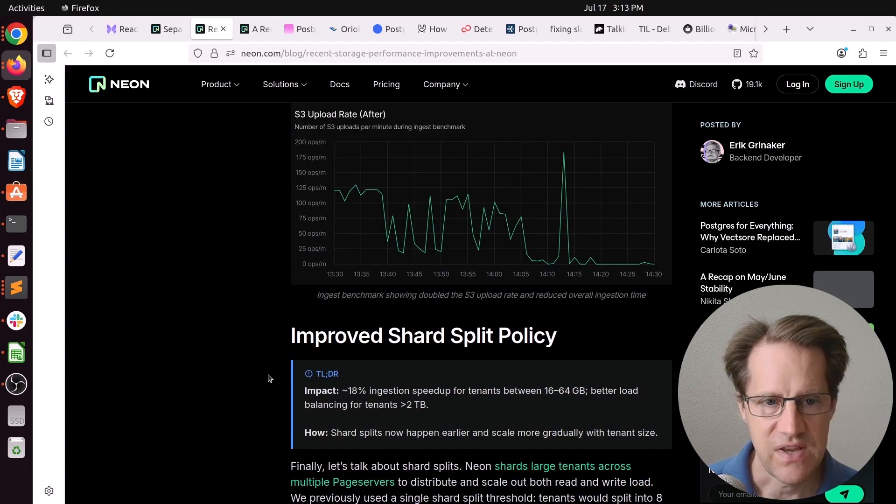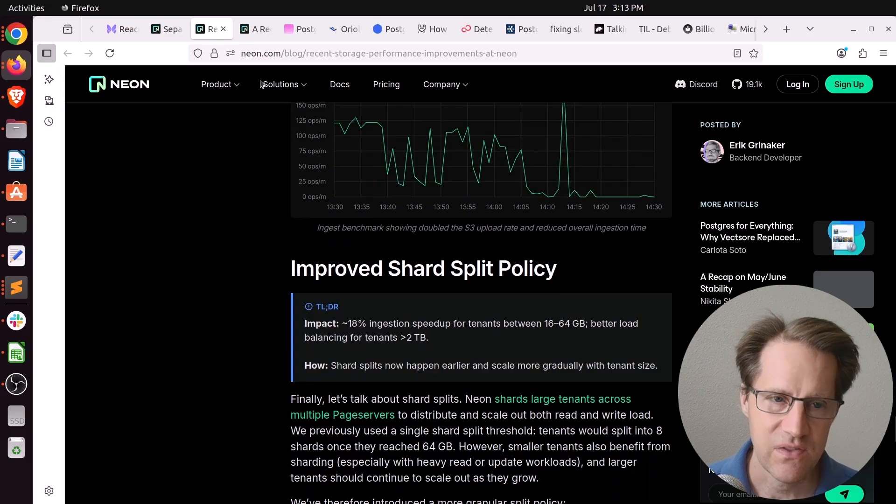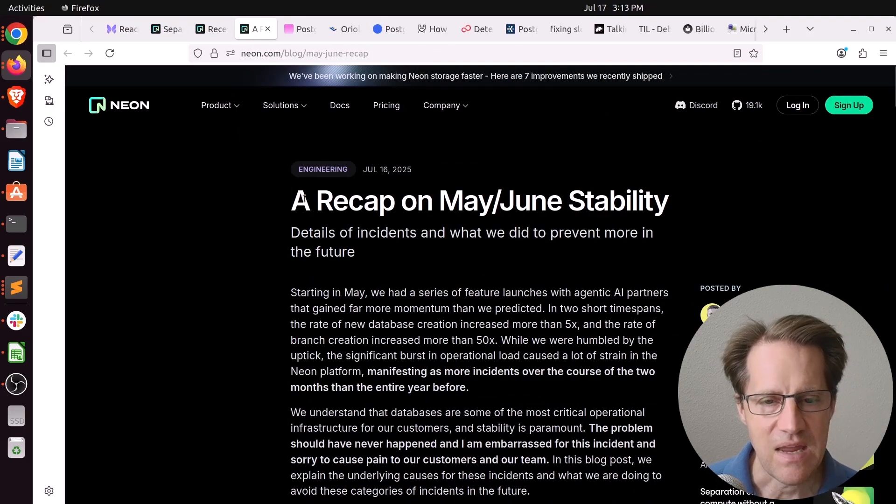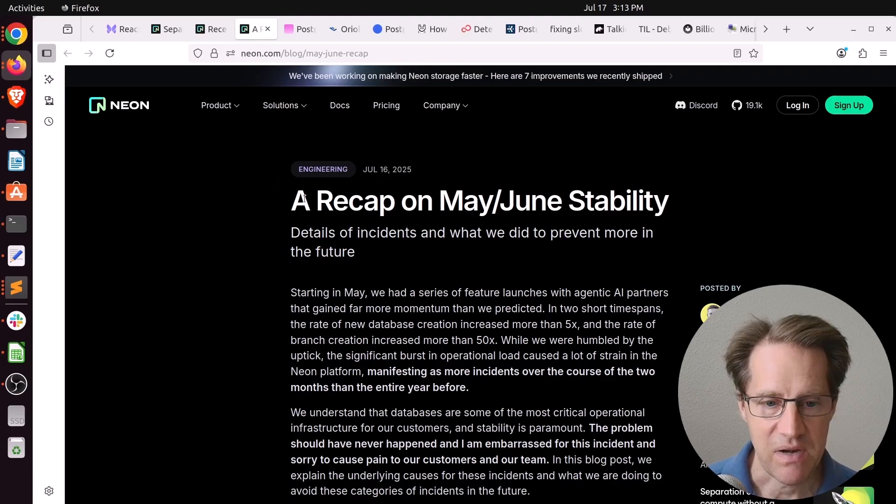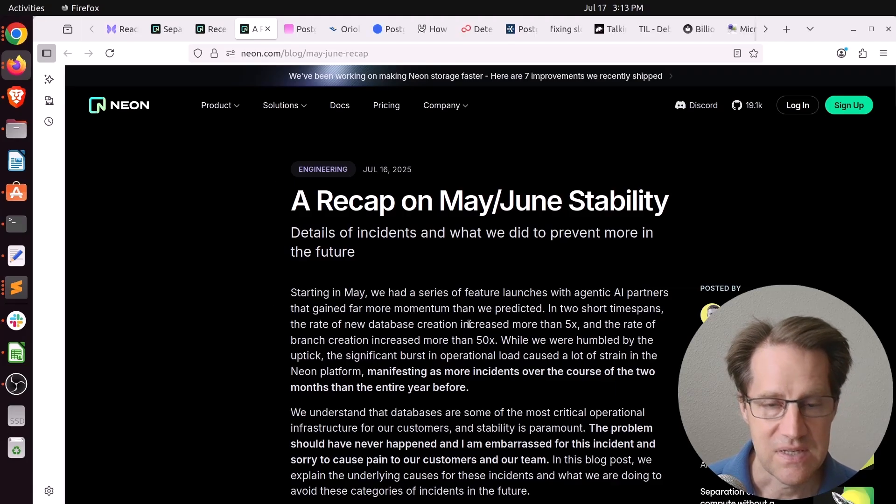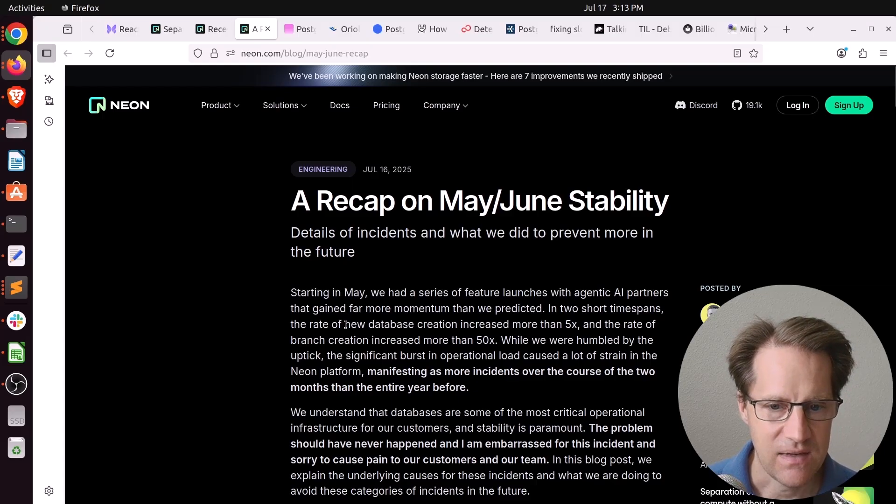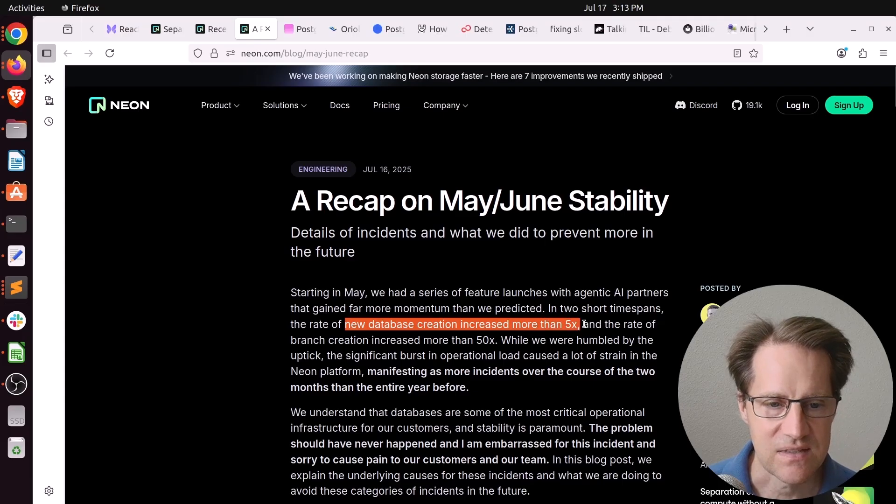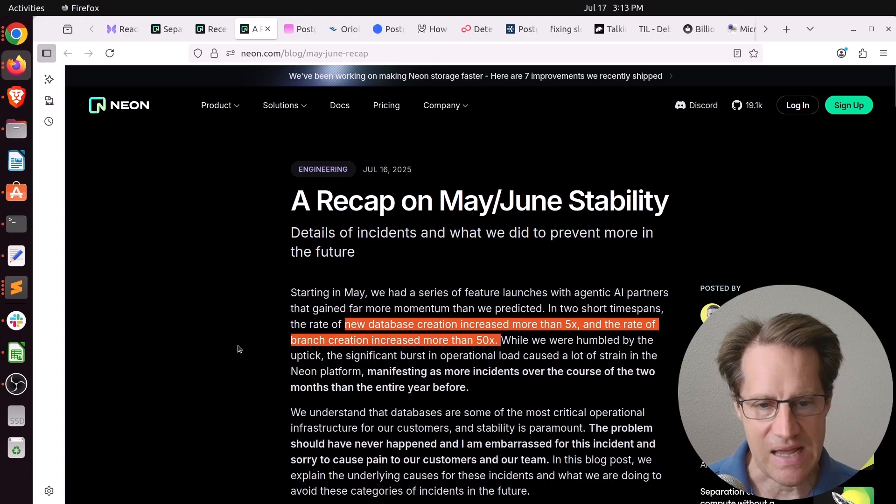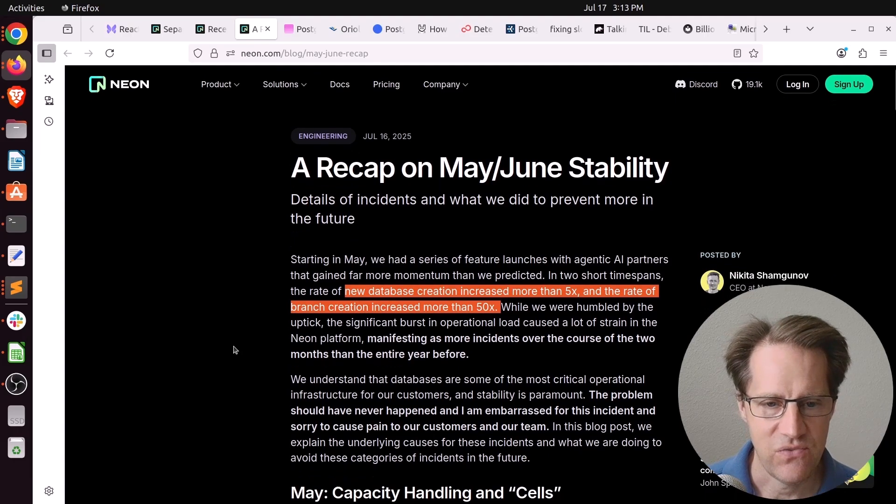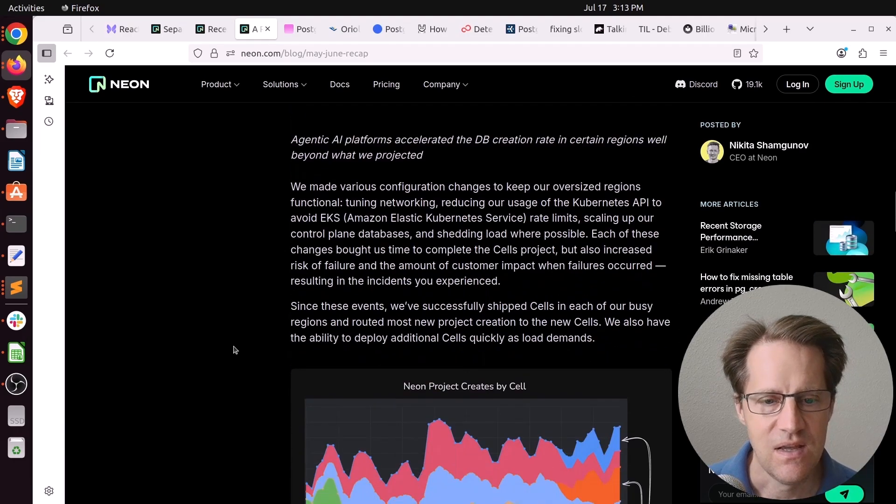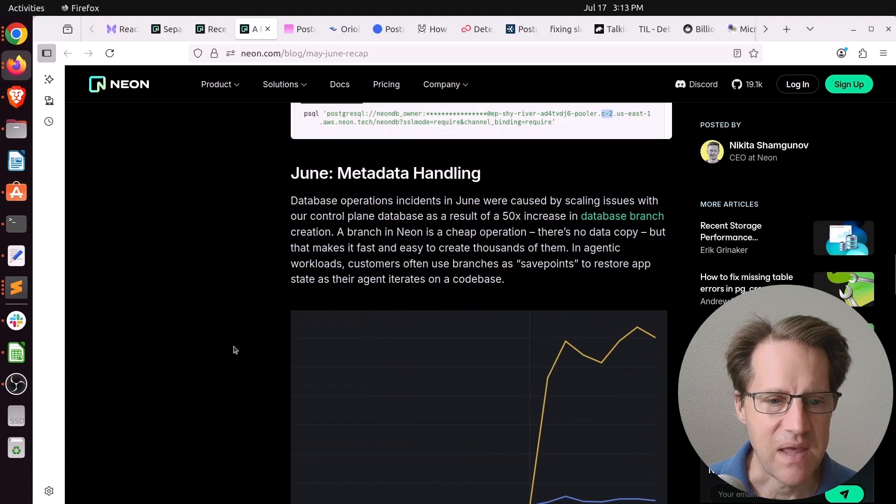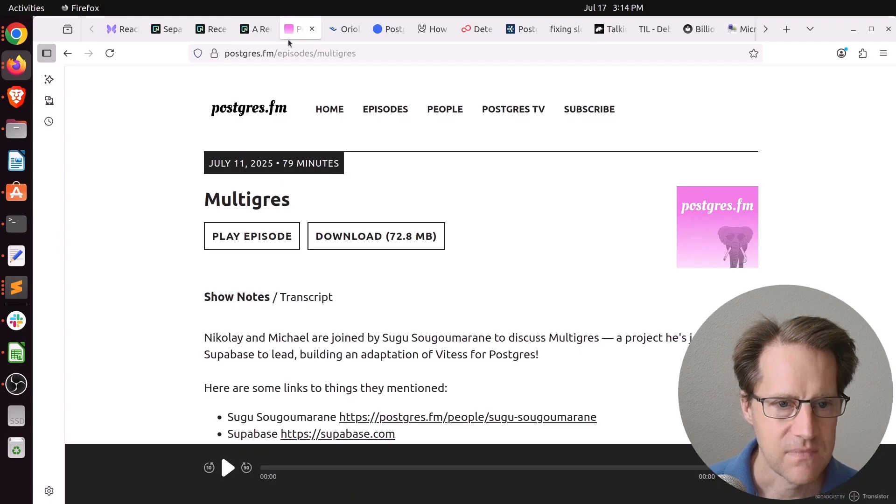So they've definitely been doing some engineering improvements. Although another post they released also this week is a recap on May-June stability. So apparently, they've had some stability issues with their platform. But the reason is because their platform has seen a lot more use. So they had very recently new database creation increased more than 5x. And the rate of branch creation increased more than 50x. So it's not to be unexpected, but when you have a very popular platform that's being used, you're probably going to have some growing pains. So this post basically talks about that.